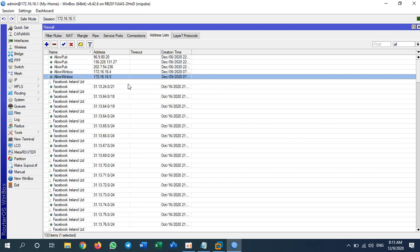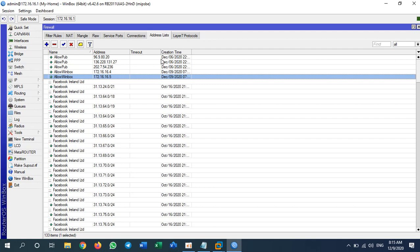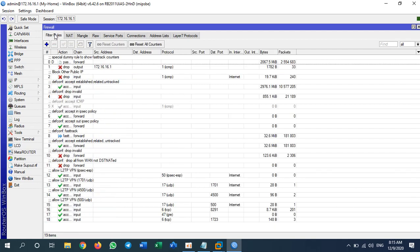You can also see my other address lists — I have 'allow_public' and 'facebook'. I will show you those in the next video for blocking Facebook and blocking public IPs. After creating the address list, I go to Filter Rules and create a rule to control access to my MikroTik router.